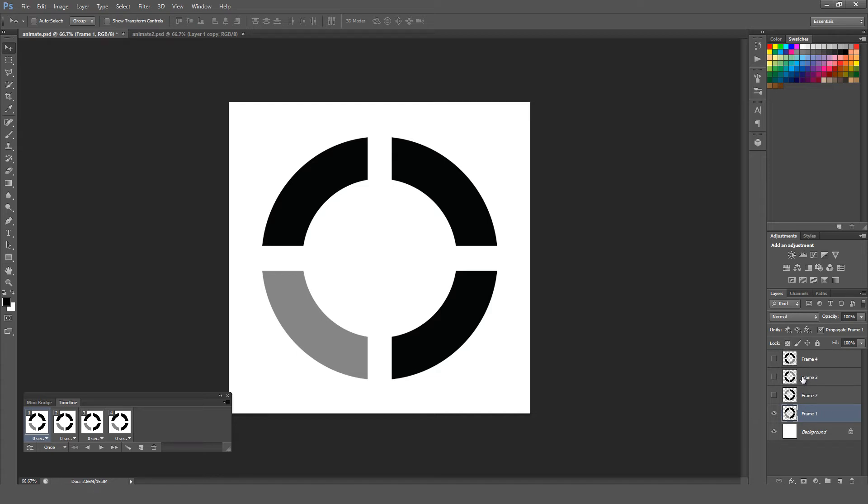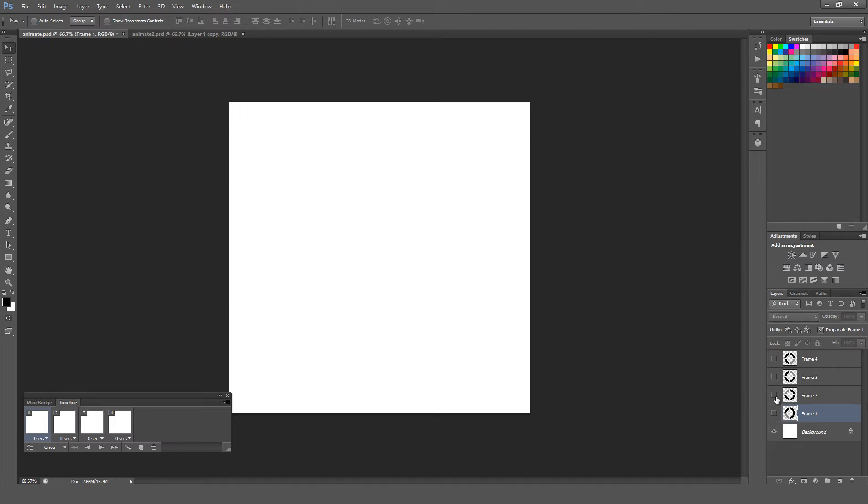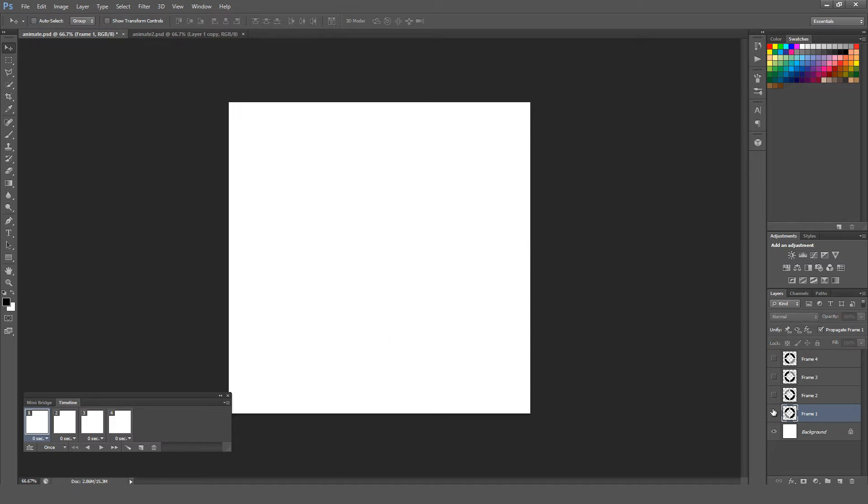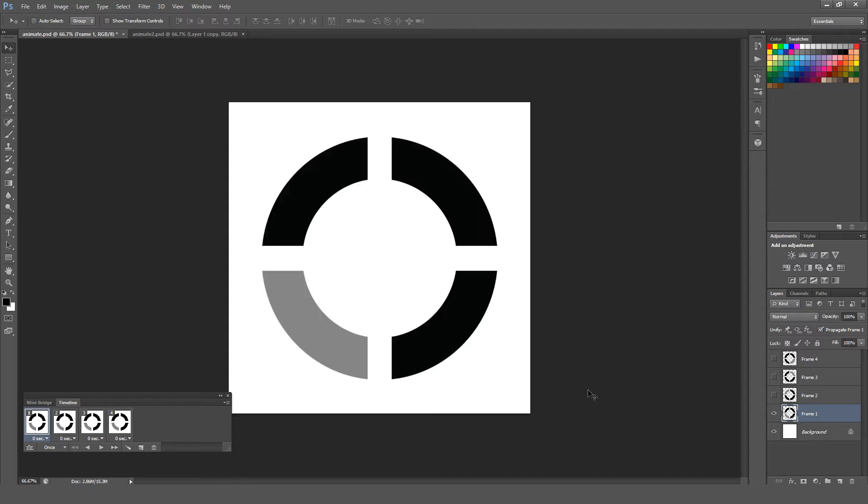You can mix and match like ten different layers if that's what you want to do. I have each different animation on its own layer, just to make it really easy to show. But basically, when you have this selected in your frame palette, it'll remember what layers you have on and off, and that's what it will show. I'm going to hit the second one right here, and this will be our second frame.